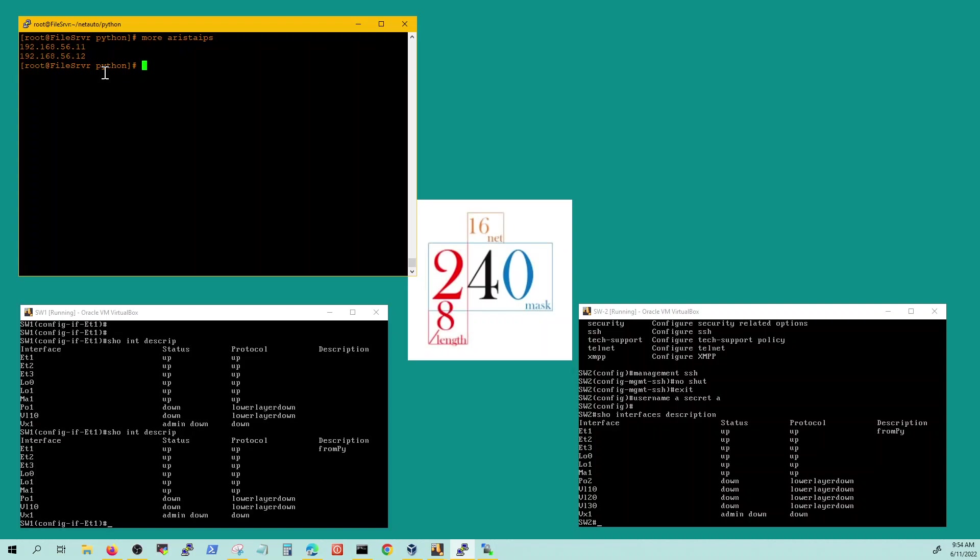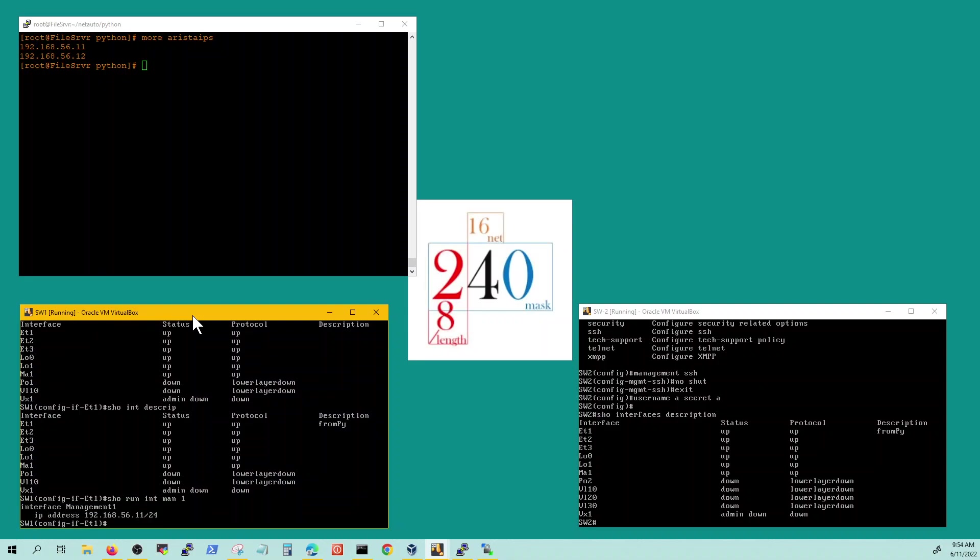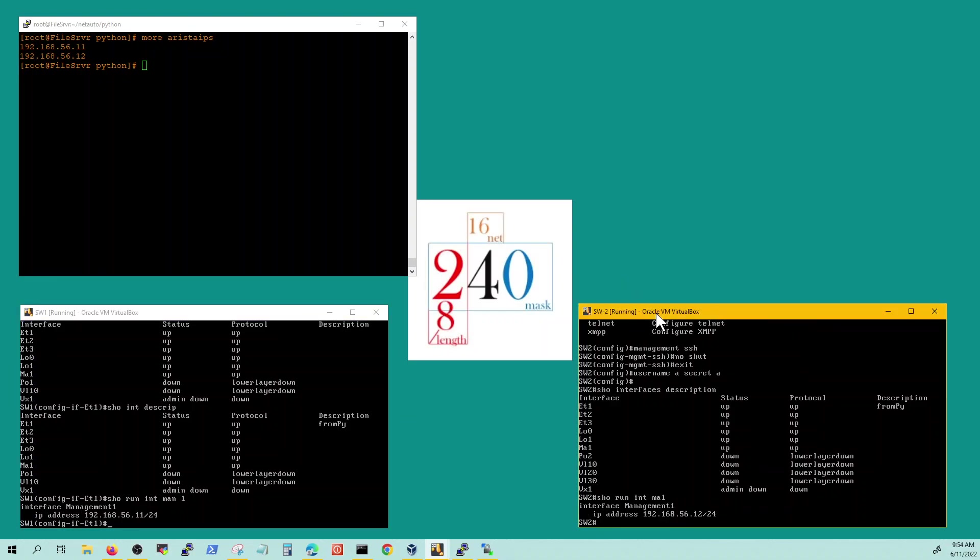So the 5611 is this guy switch one and 5612 is second switch. What I'm gonna do is I'm gonna configure, see it says from PI, I'm just gonna configure the description of the interface.